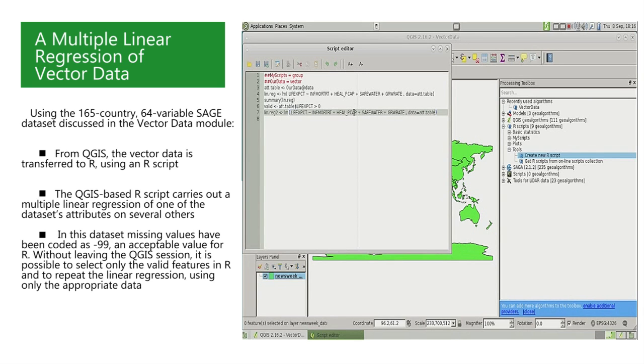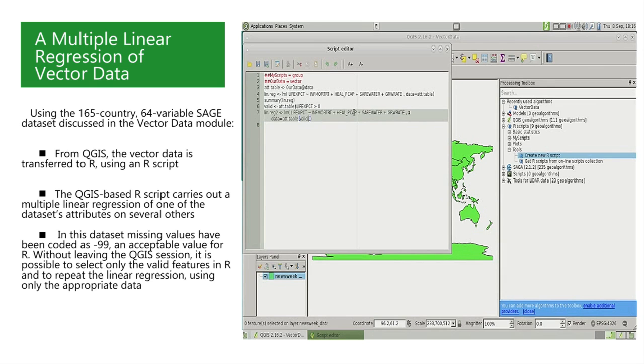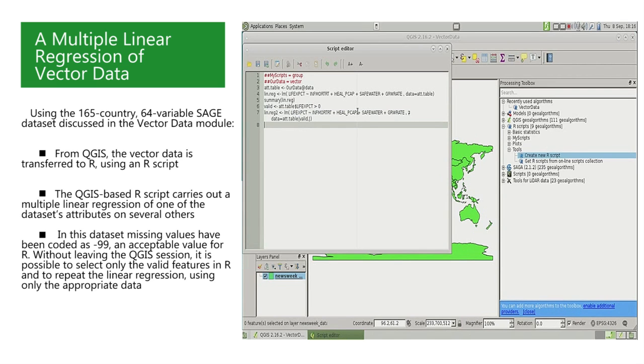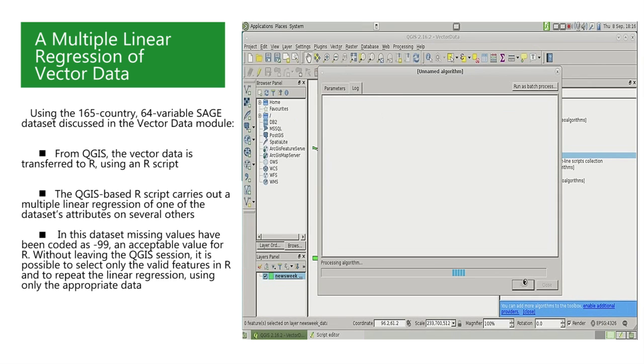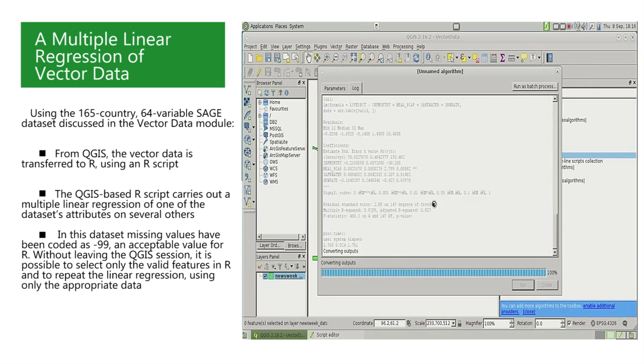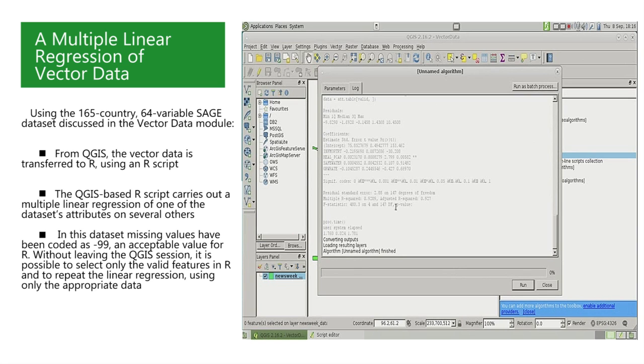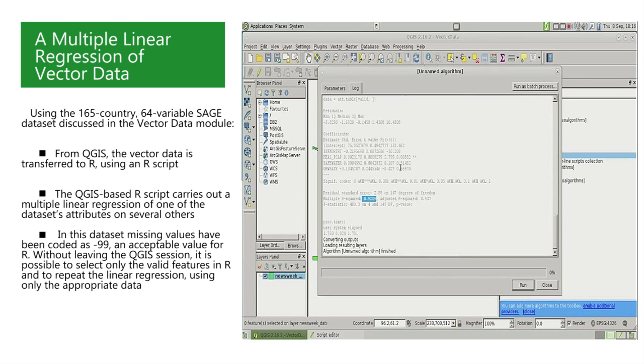We will now use this logical vector to subset the countries of the data frame that have valid life expectancies. In other words, by selecting only those rows in the attribute table which have the logical value true in this logical vector valid. So we copy the linear regression command, change the name of the object in which we store it to lin.reg2, and go to the end to the data argument, and restrict in the ATT.table, selecting only rows that have a valid life expectancy. So between square brackets, we write valid to select the rows, and then a comma, which means that all columns will be selected.